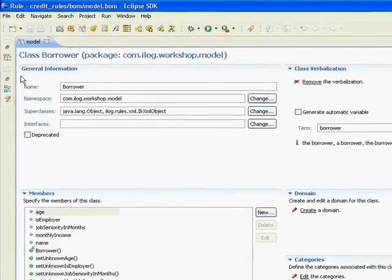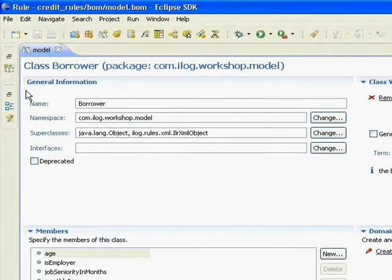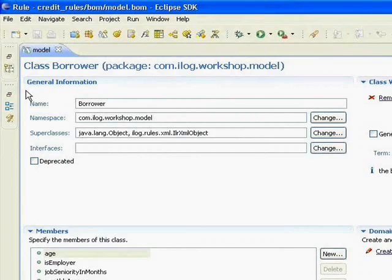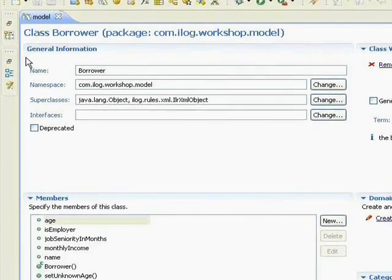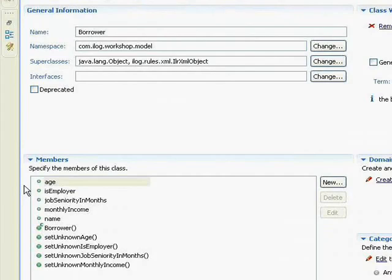Over in the general information section up in the upper left, we see the class name, the namespace, and these are some of the technical details that were imported by the wizard. We also see beneath that there's some members, which represent attributes and methods of classes. Here we see age, is employer, job seniority in months, and more.